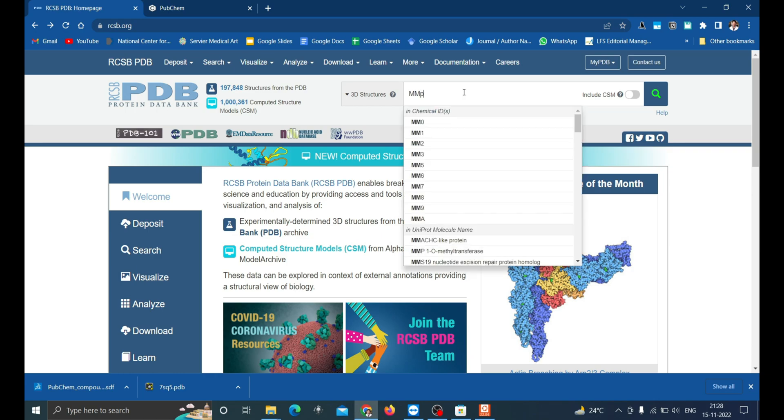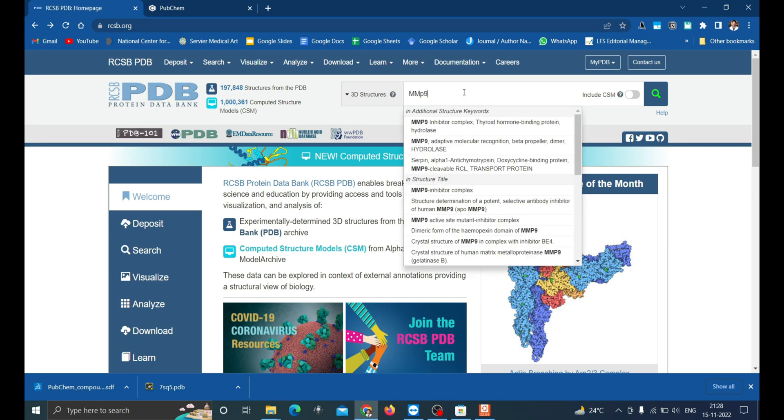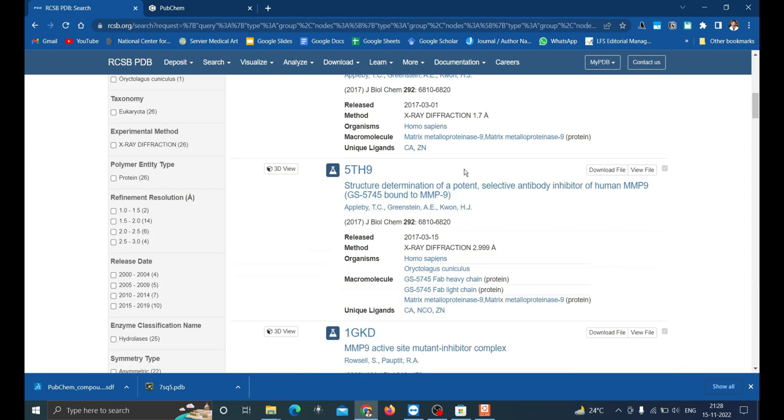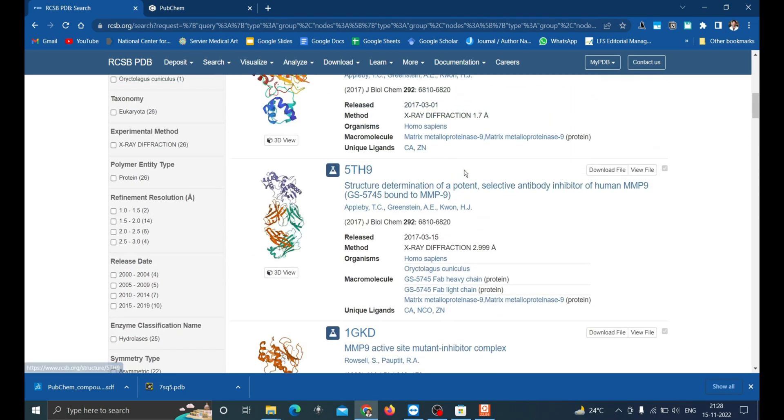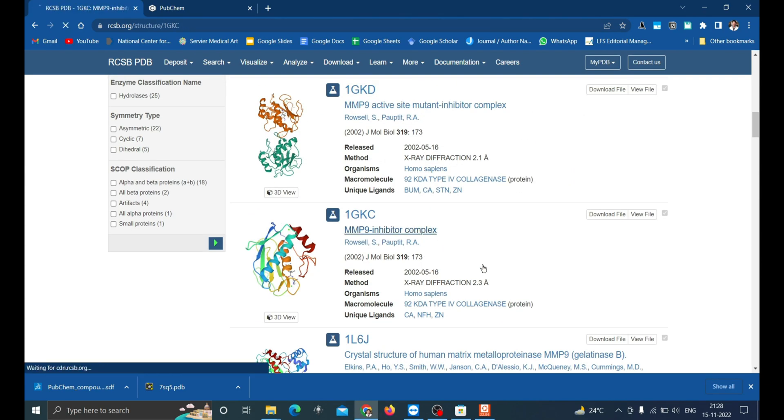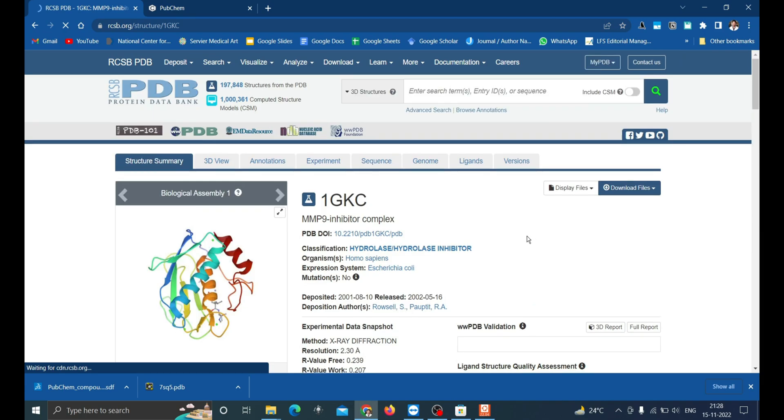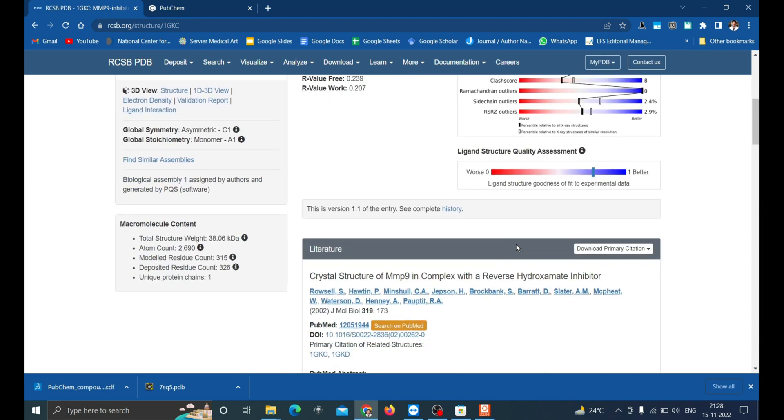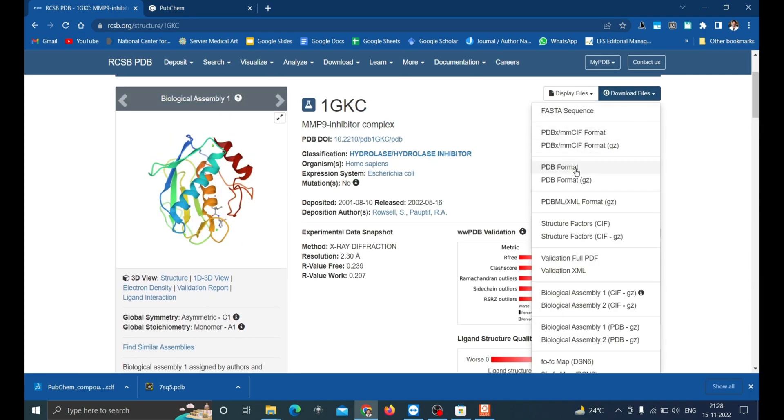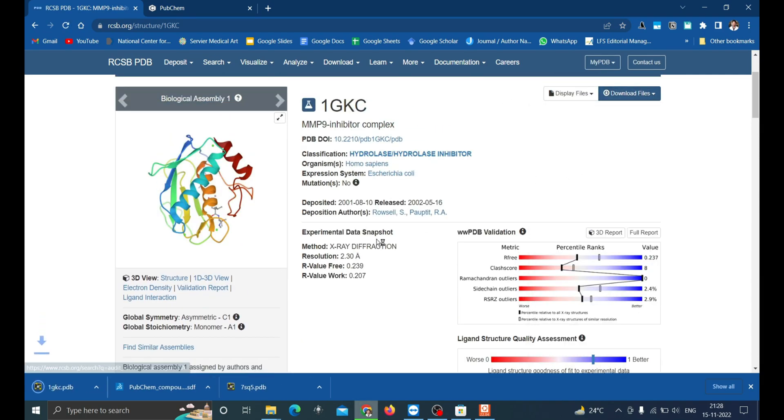Let us take an example of MMP9 protein with which we can dock several compounds. Here I'm going to download MMP9 inhibitor complex. You can find its details and publication. Now click download file and then click on the PDB format to get the protein in PDB.